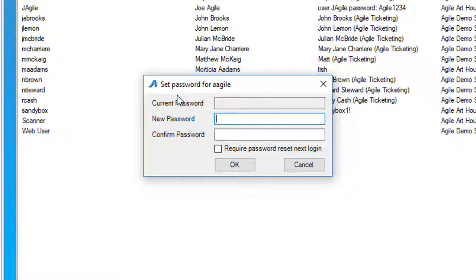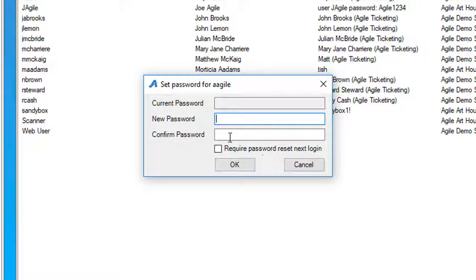Now we recommend that you set a temporary password and make sure that you check mark Require Password Reset at Next Login.